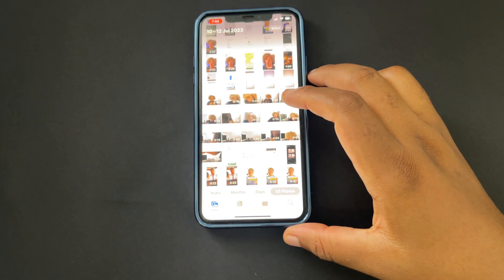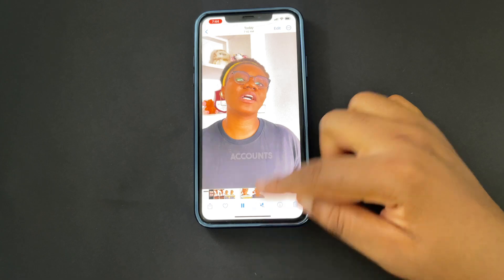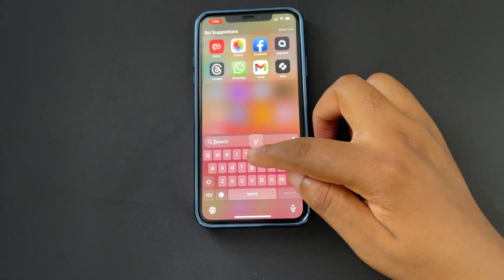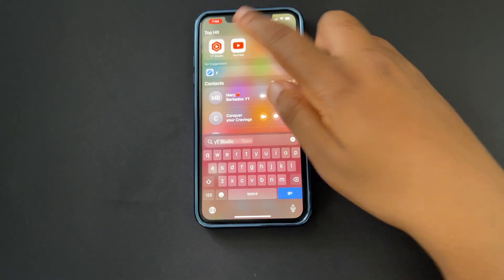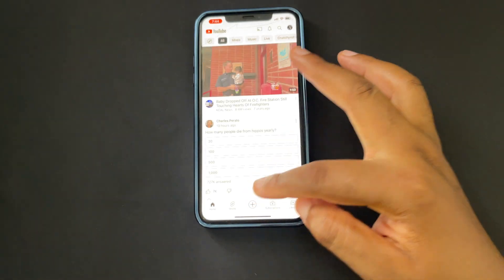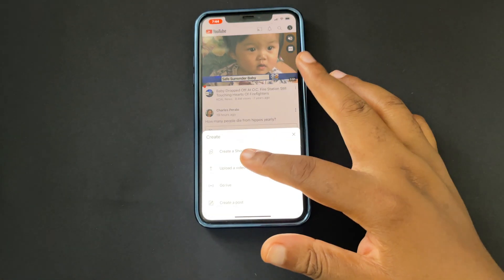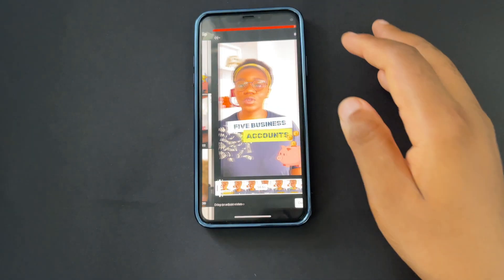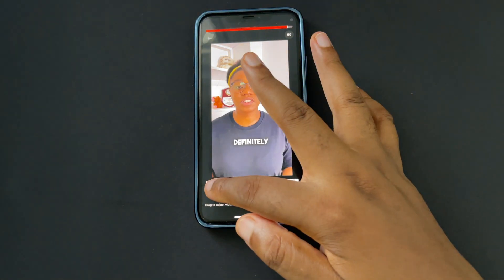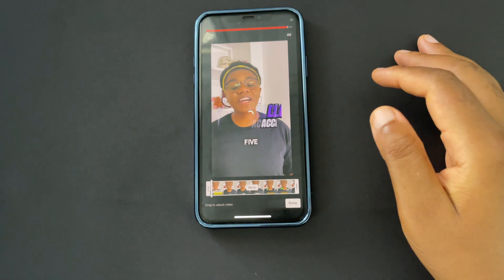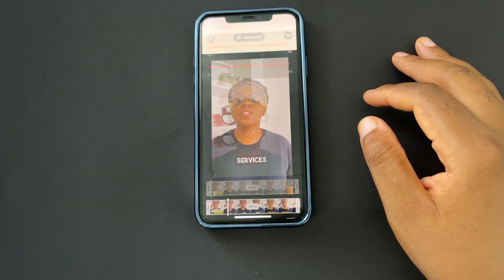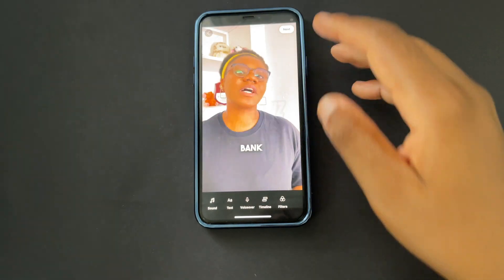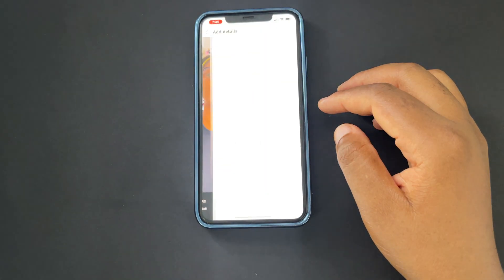The next thing is to go to YouTube to get the video uploaded. I'm going to open my YouTube account on my phone, make sure I'm in the right account, click the plus, select 'Create a Short', click on the video, click 'Done', and let it load. Then I click the checkmark to show I've completed it, click 'Next', and now you can see the thumbnail is exactly where it's supposed to be.